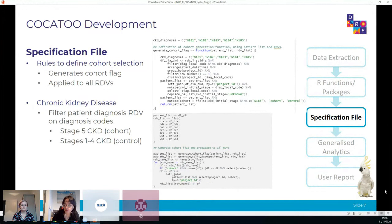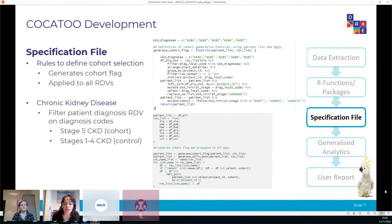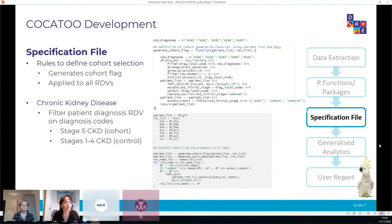The project specification file is where the researcher imports how the groups are to be split, generating a cohort flag which is then applied to all of the RDVs. Taking the chronic kidney disease project as an example: we loaded the diagnosis RDV, filtered for patients with a diagnosis code relating to chronic kidney disease, and the project is interested in a cohort-control split - looking at patients with stage 5 chronic kidney disease as the cohort group, compared to patients with stage 1, 2, 3, or 4. This bottom code takes the cohort flag and applies it to the other RDVs in a looped process.